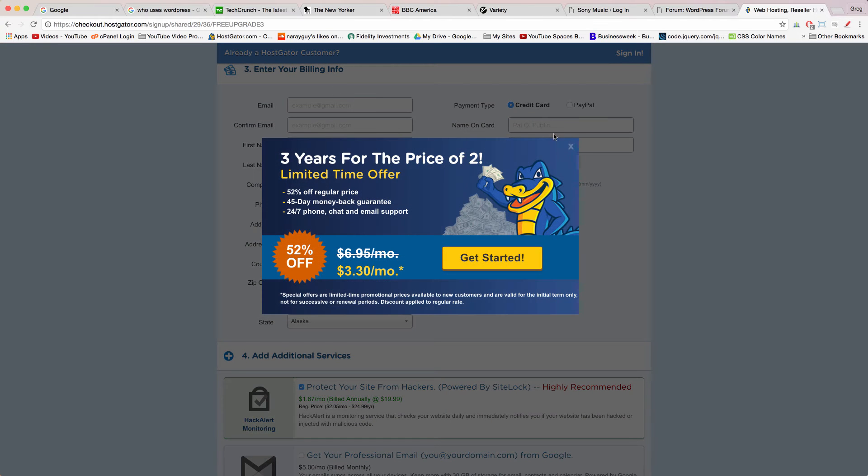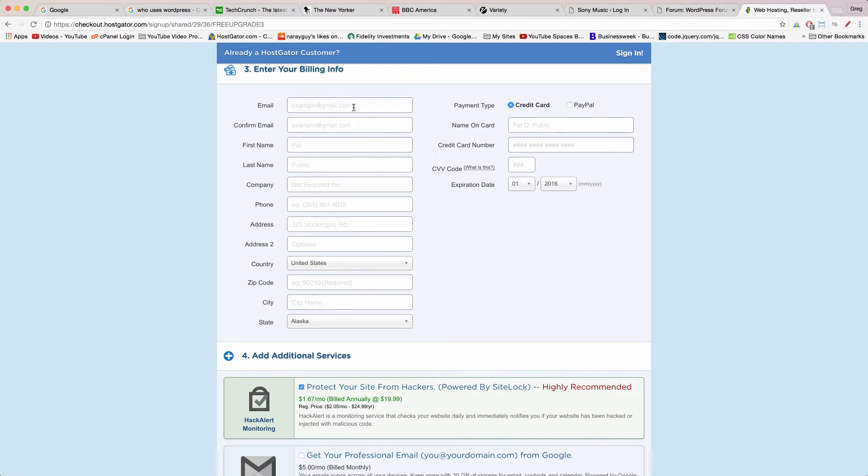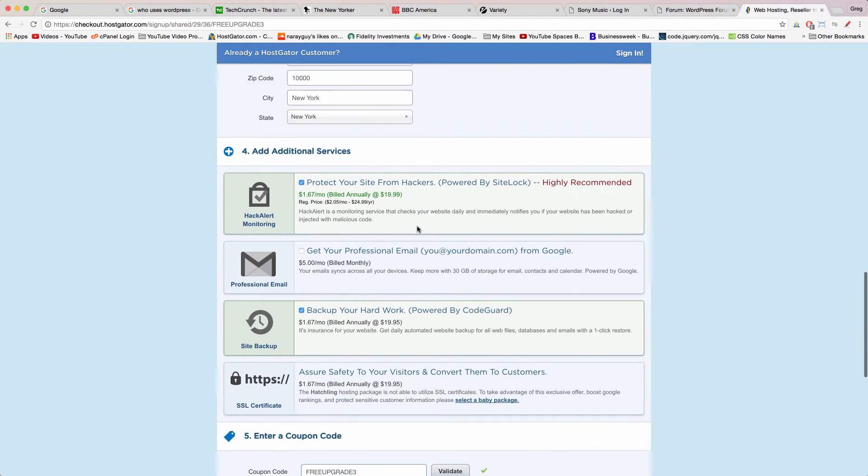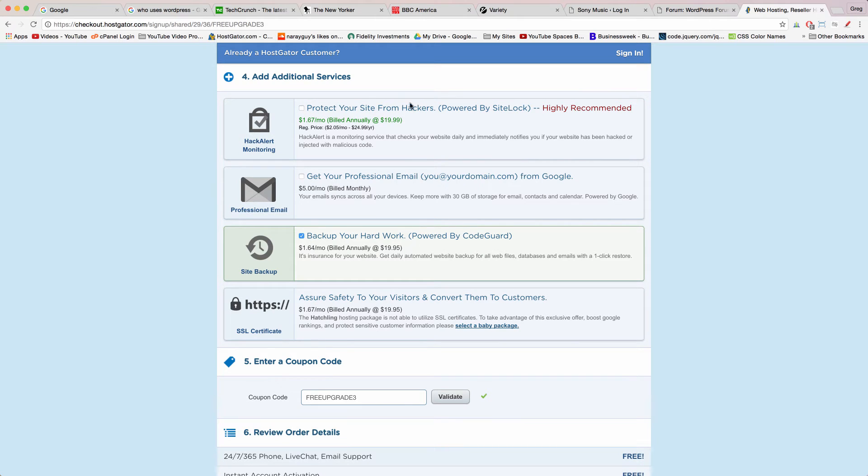In part three enter in your billing info which I'll do very quickly. With that done you can choose to pay by credit card or by PayPal. In step four we're now going to uncheck all the additional services.